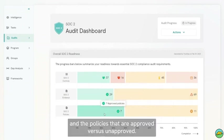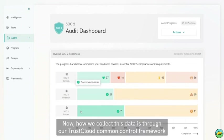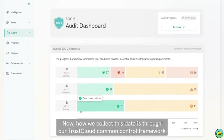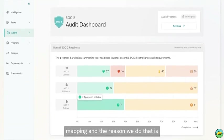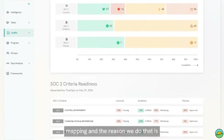Now, how we collect this data is through our TrustCloud common control framework mapping, and the reason we do that is